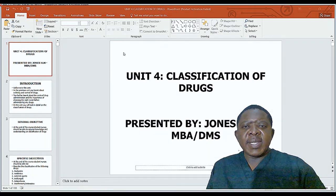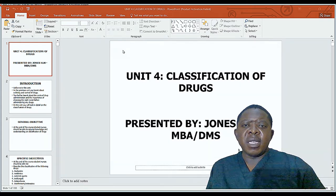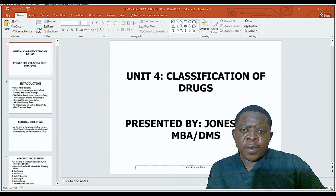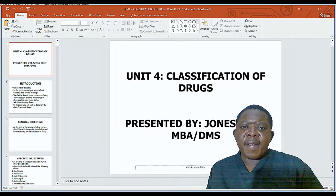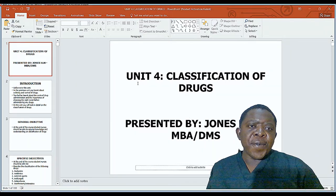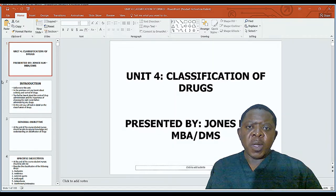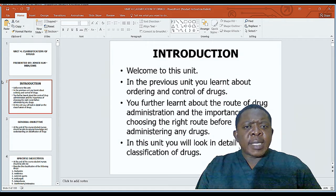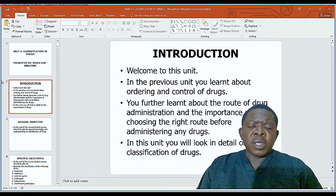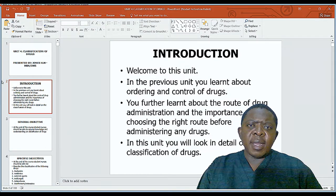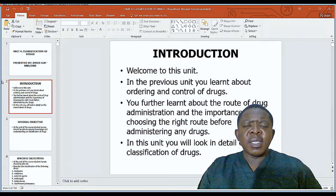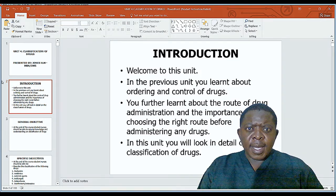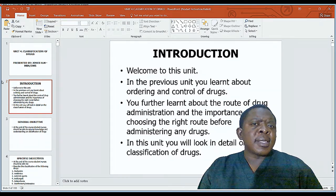My name is Jones, and today we are going to look at the classification of drugs. This is Unit 4 in our series of comprehensive study of PowerPoint notes in pharmacology. I welcome you to this lesson, and if you have not listened to other lessons within this compilation, I urge you to listen to those notes unit by unit, so that you can know where we have come from and see what we have covered.